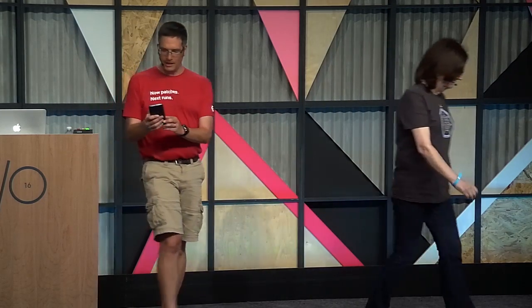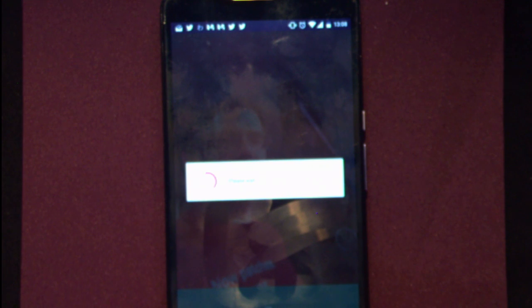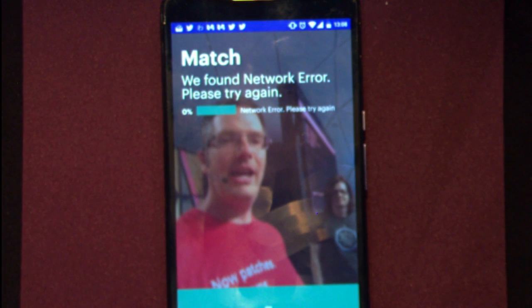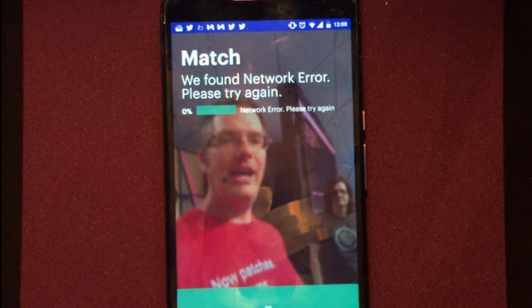I'm going to click on person and take my selfie on stage here. I switch the camera and take my selfie. What's happening now — hopefully you can see — is we're sending that image up to the server and then it comes back and tells us what it found in the image.